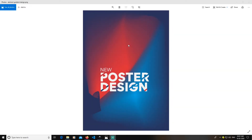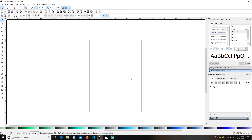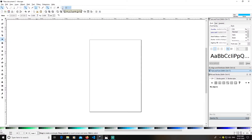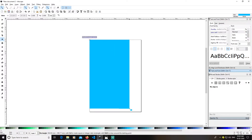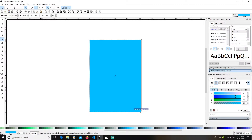Hey guys, today I'm going to teach you how you can create a gradient mesh poster design like this in Inkscape. Let's get started. First, open Inkscape, pick up your rectangle tool, and keep in mind that the snap to paste border option is activated. Just create a rectangle, then select your gradient mesh tool and create a gradient out of that.